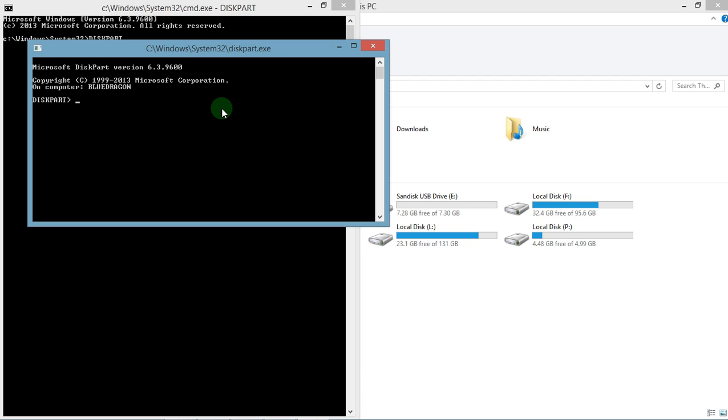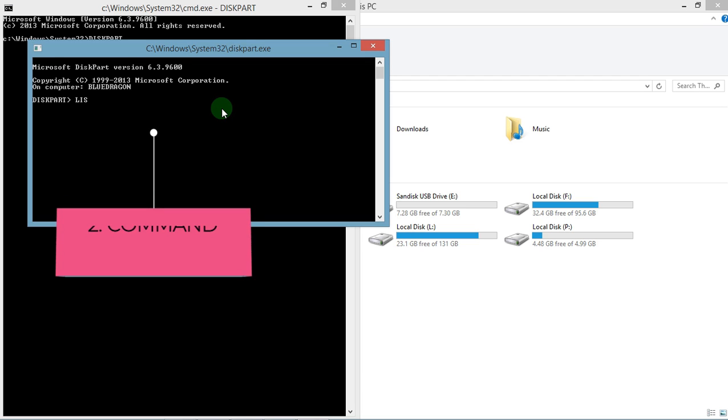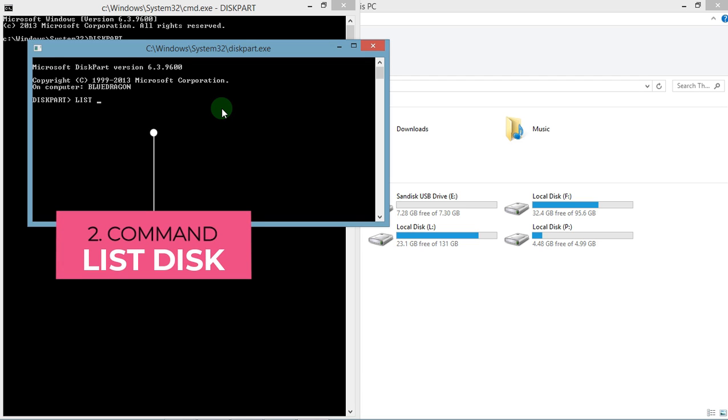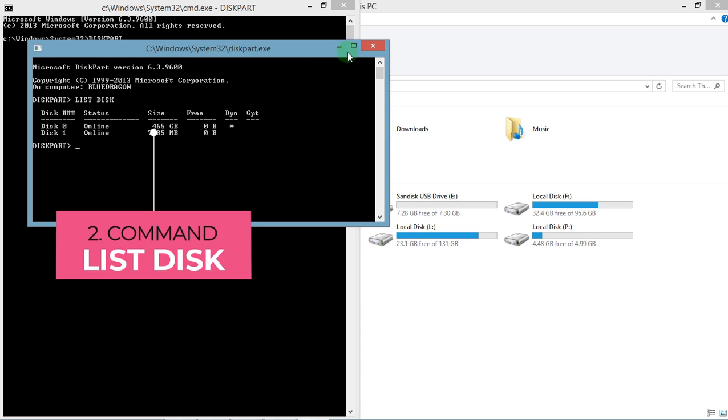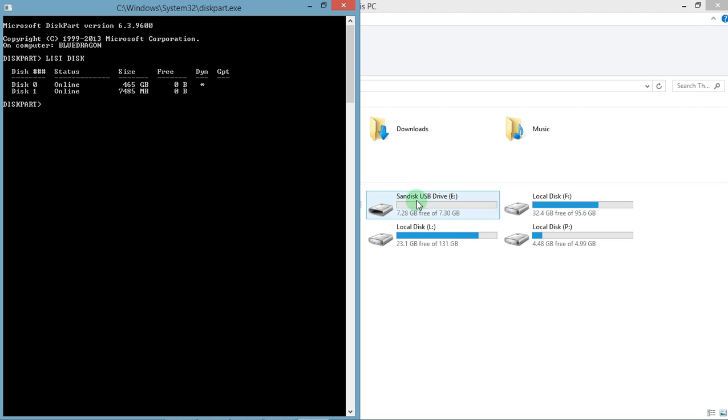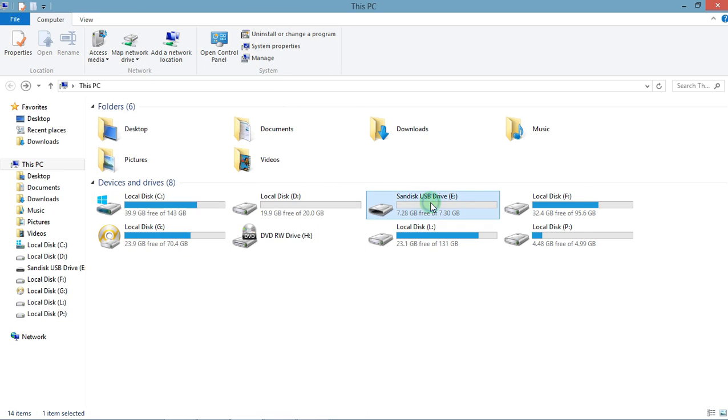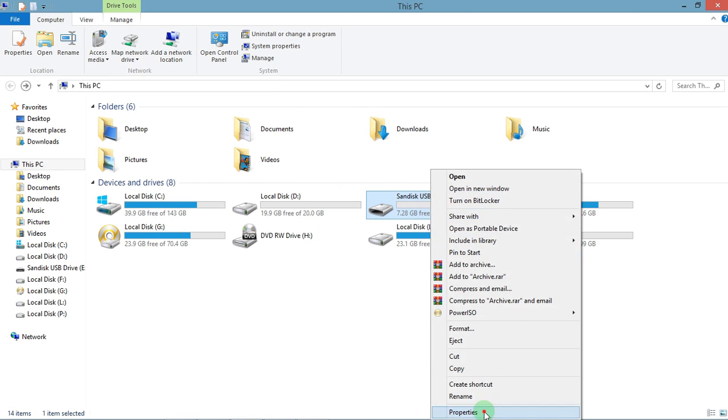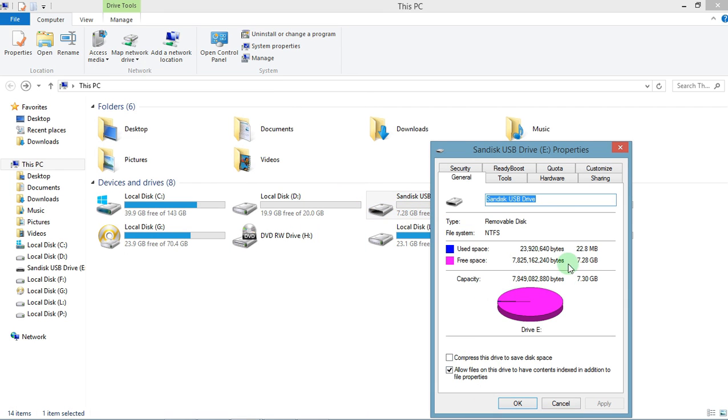Okay, now the second command is list disk. Here I got two disks: disk 0 and disk 1. Disk 0 is my hard disk, so I will not touch this. Disk 1 is my pen drive. You can see here, this is my pen drive.